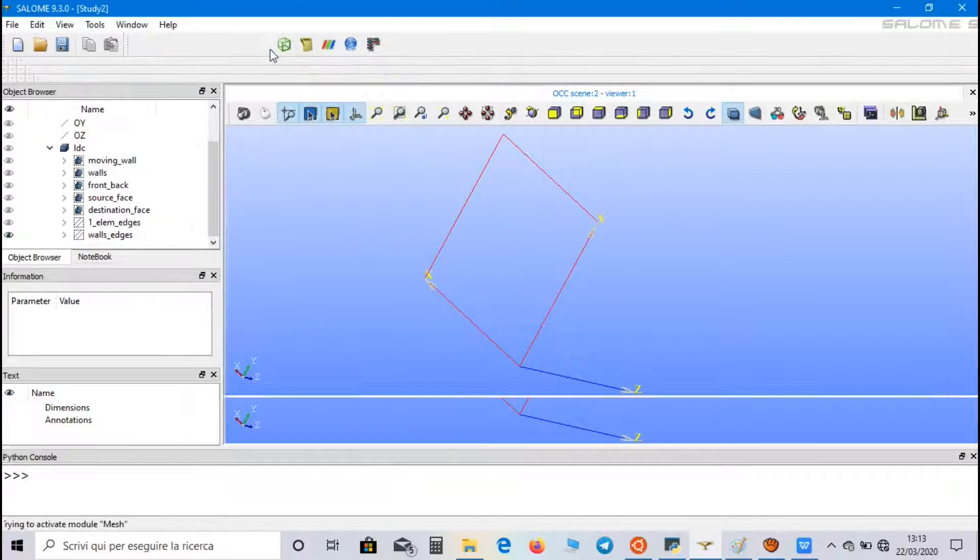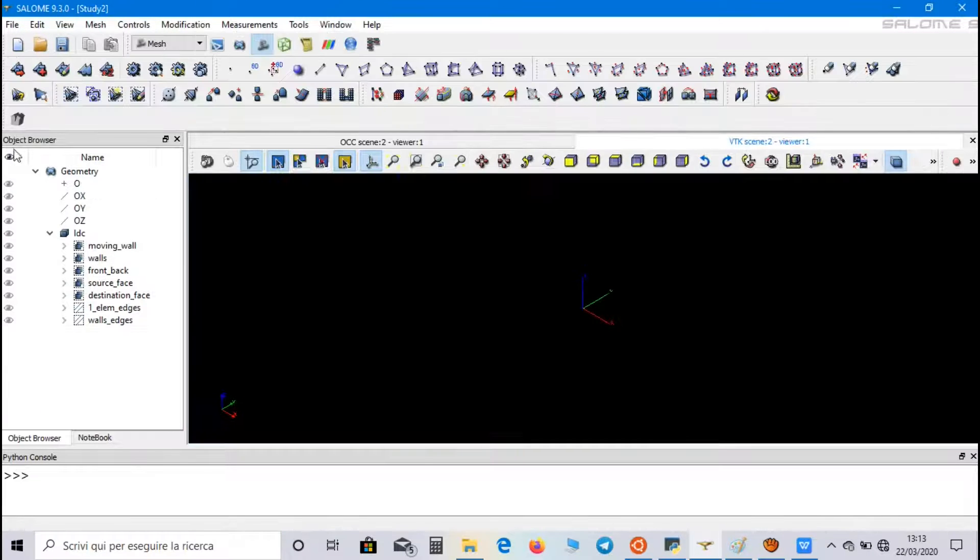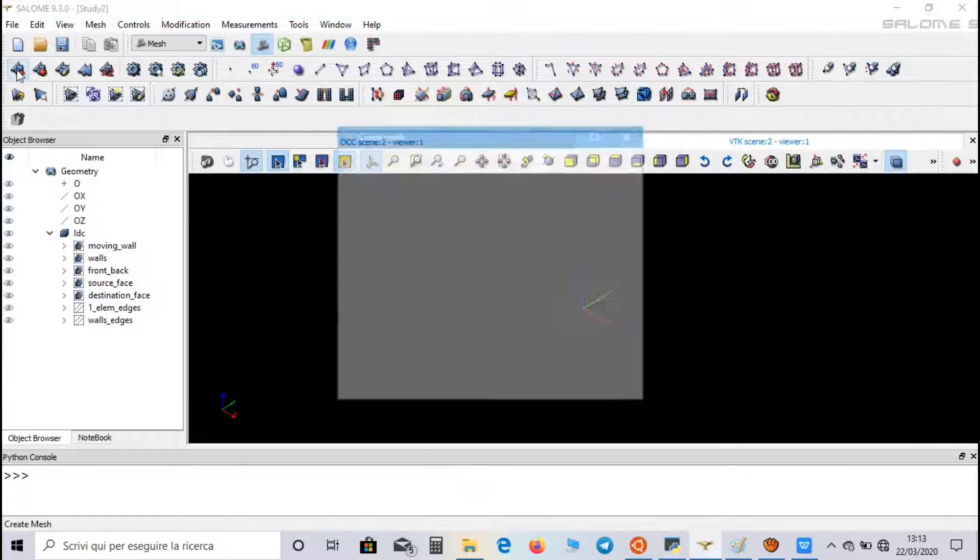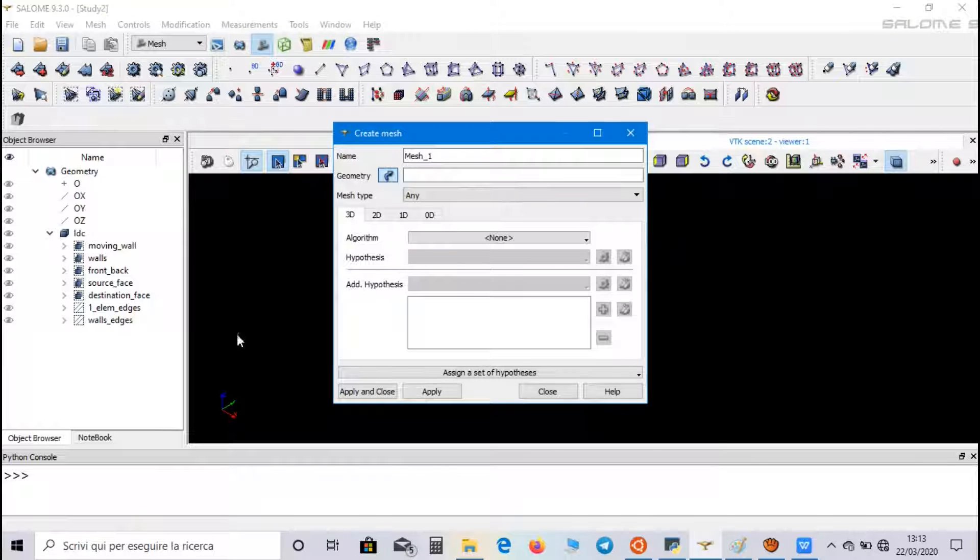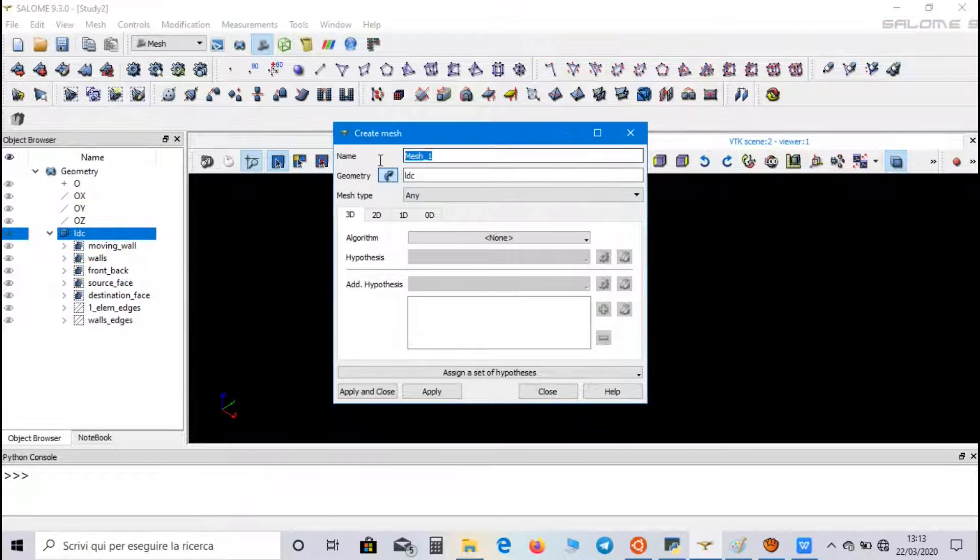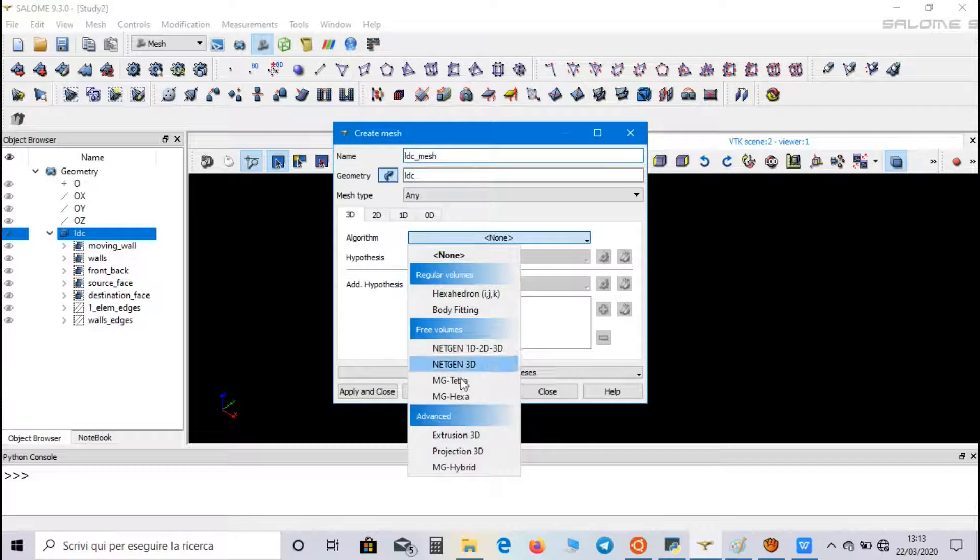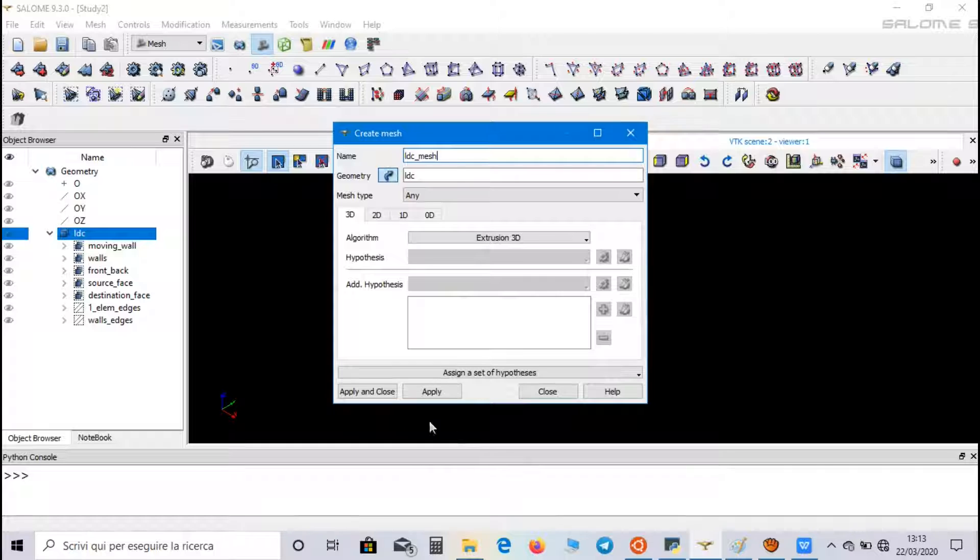Now, let's go to mesh field. And click on create mesh. Select the domain. And we can call mesh lid-driven cavity. And it is an extrusion 3D.